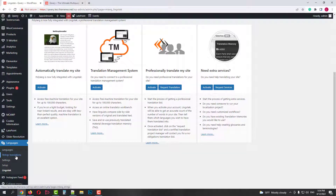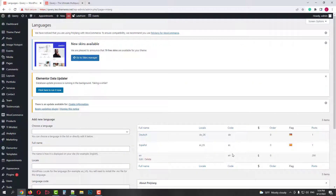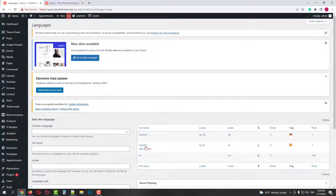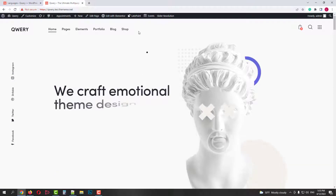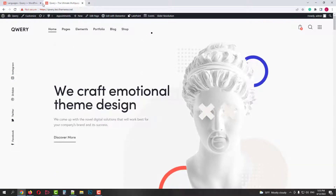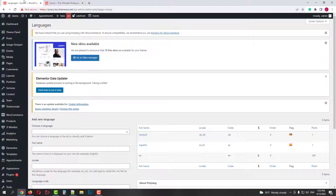So we have three languages. English is the default one, with all posts assigned to it. But if we check our site, nothing has happened yet. Let's first add the language switcher to our menu.